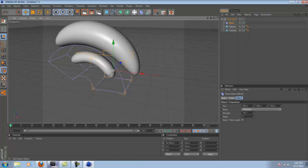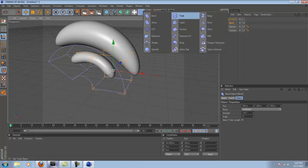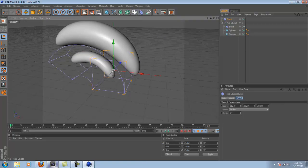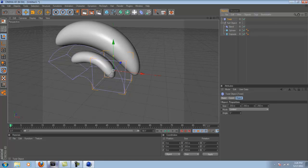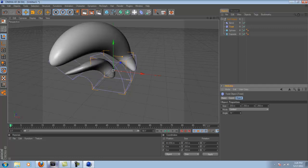Now you can add another deformer, Twist is the most common one. Put that beneath the bend, but don't parent it, if you know what I mean.